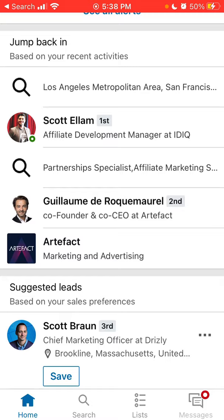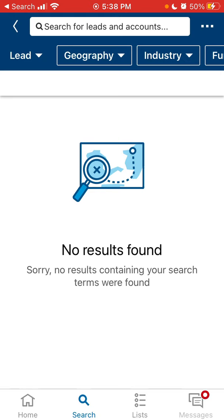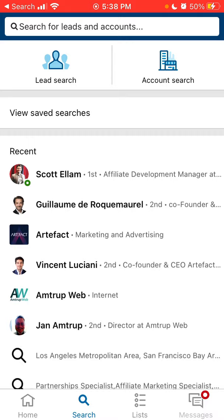You also have suggested leads and suggested accounts. The main feature, of course, is search. Search is on the second tab, and then you can do either a lead search or an account search.